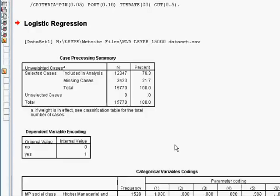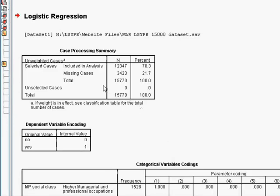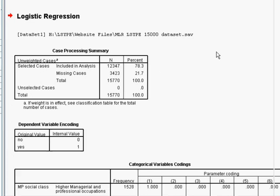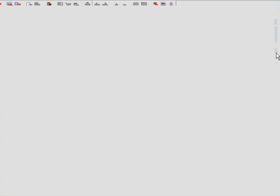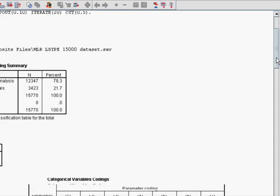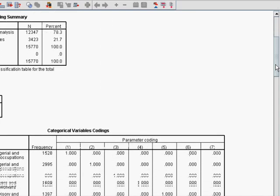So the first thing you get is the case processing summary, which basically just tells us how many cases were excluded from the model due to missing data. And we can see that we've got 12,347 cases in the model, which is good. That's actually only just over 78% of the entire data set. So obviously for some cases there's missing data and we might be interested in why that data is missing.